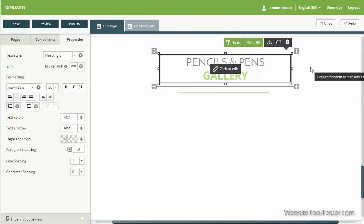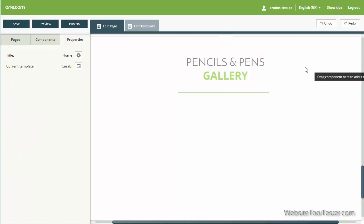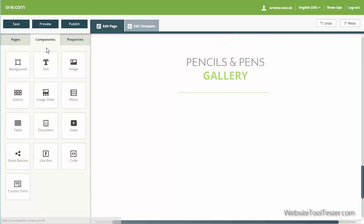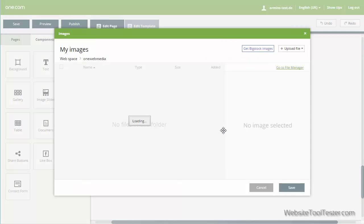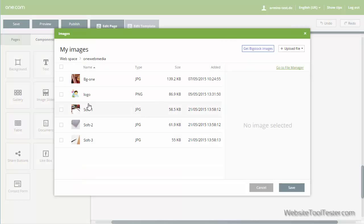Obviously, we can add other modules such as text, images, and videos. You can, for instance, create a gallery with just a few clicks and integrate it into your site.